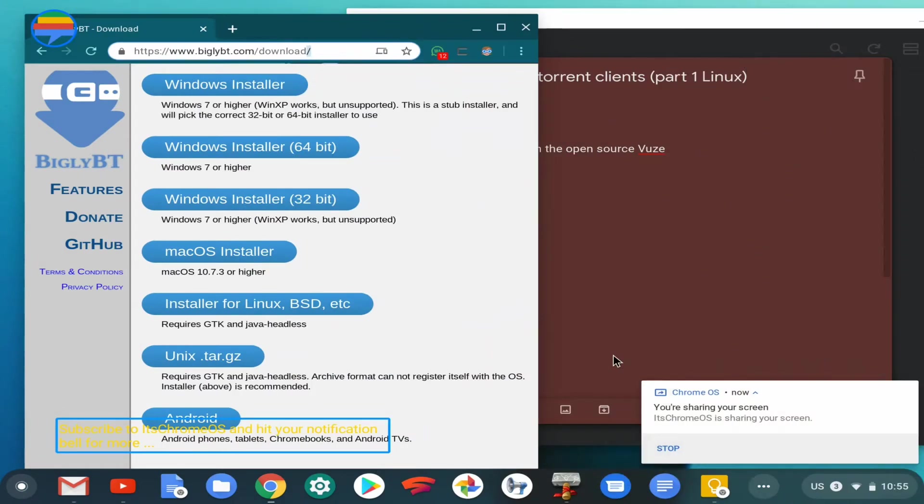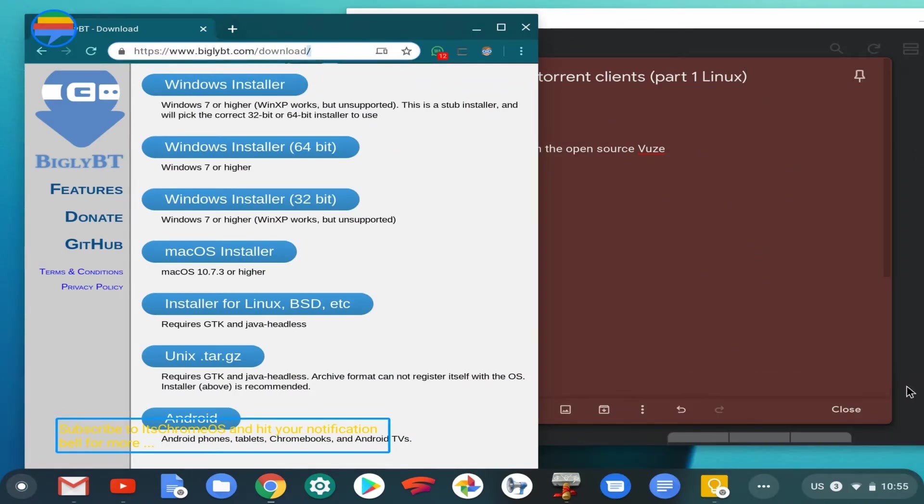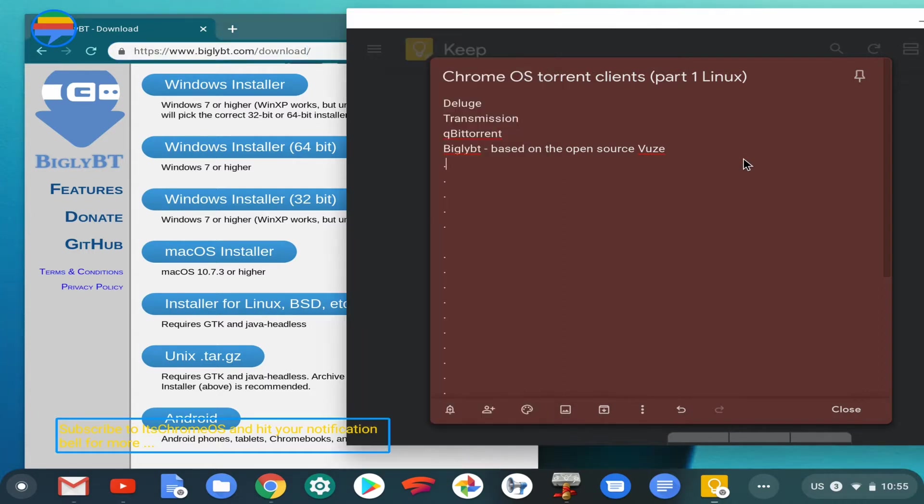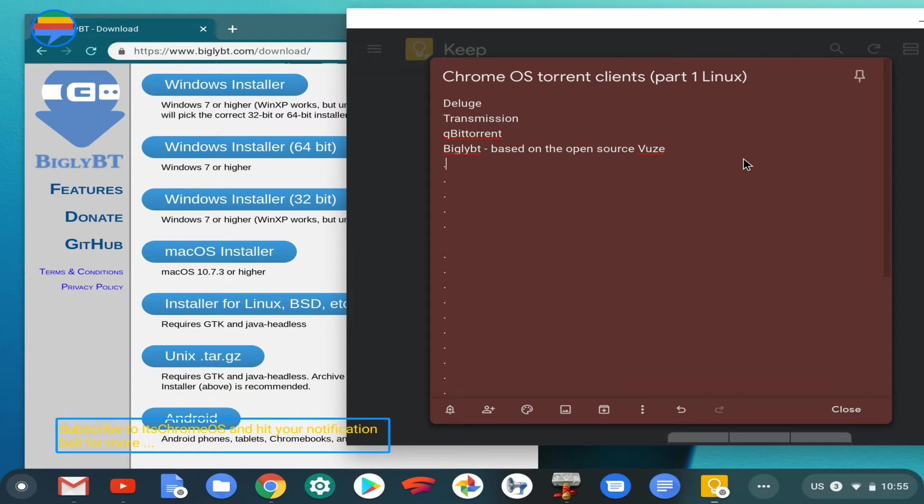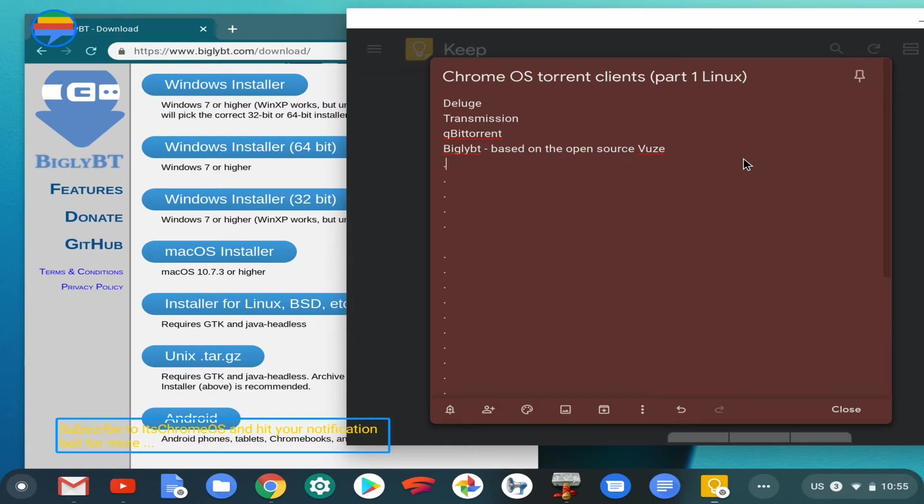The last item on our list today is Bigly BT. Bigly BT is another open source variant of a torrent client, and it's also based on the open source Vuze. Initially, I was going to go through the process of installing Vuze, however I found it to be pretty cumbersome to install on the Linux subsystem. I'll spare you that trouble. If you prefer to install Vuze, I'll leave a link in the description. Since Bigly BT is based on Vuze, you're benefiting from the same functionality and fluid distribution.